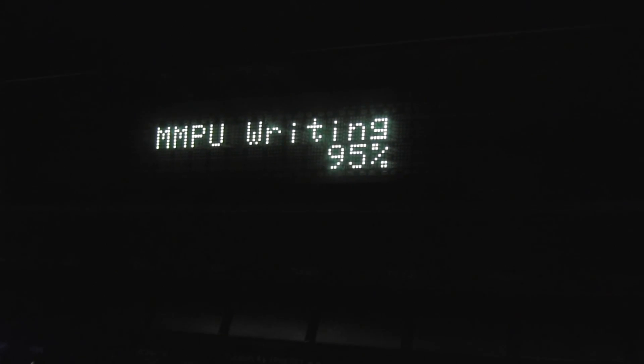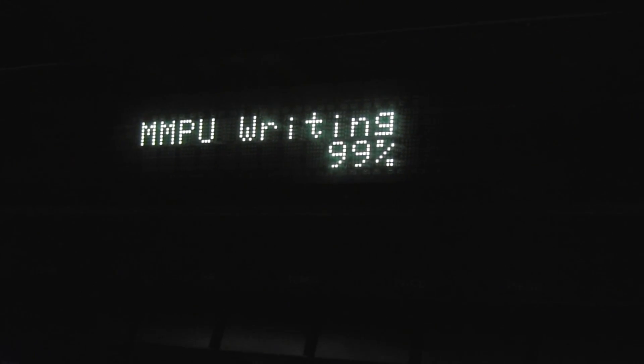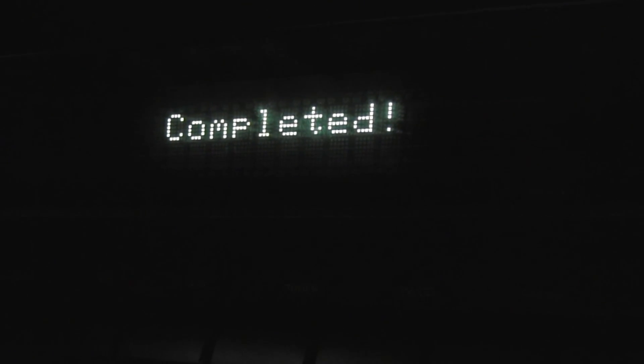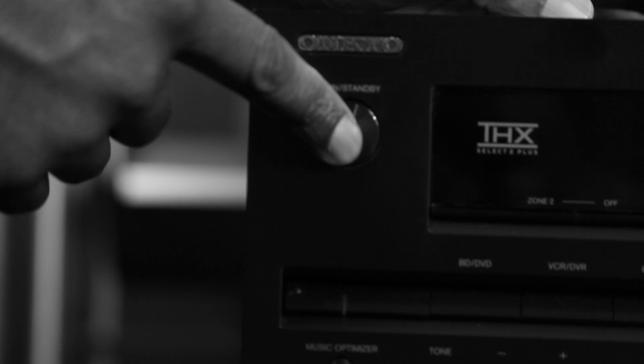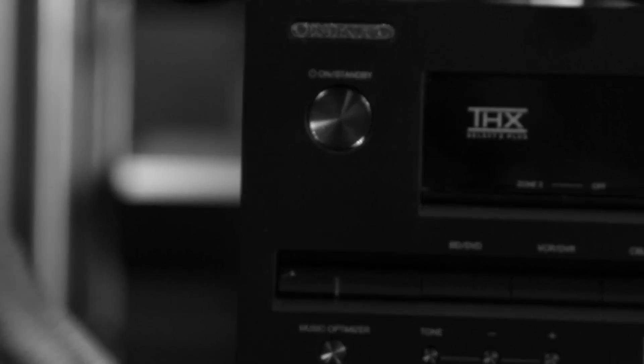The message Complete appears on the front display of the AV receiver, indicating that the update process has been completed. Turn the receiver off and on again, disconnect the USB and you are done.